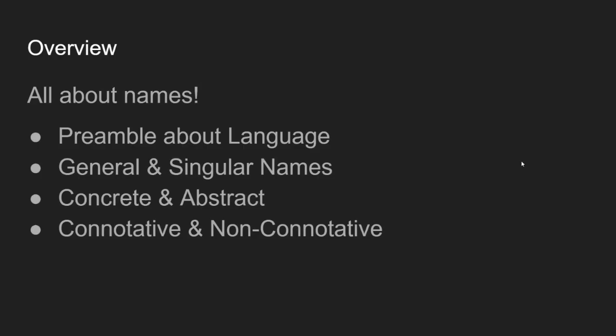So an overview, this is going to basically all be about names, rather than Mill's view of any other aspects of language. There's going to be a little bit of a preamble about language, and then we'll talk about general and singular names, concrete and abstract names, and then connotative and non-connotative names. These are all distinctions that Mill draws.